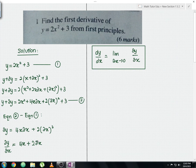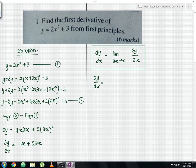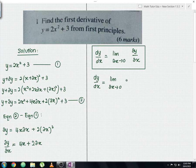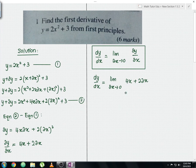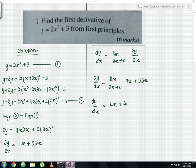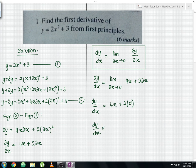Since we already found delta y over delta x, we substitute it. So dy over dx equals the limit as delta x approaches 0 of (4x plus 2·delta x). Substituting delta x equals 0, the term 2·delta x becomes 0. Therefore dy over dx equals 4x. This is the final answer.